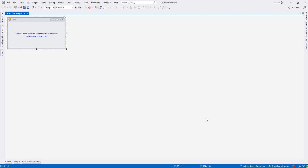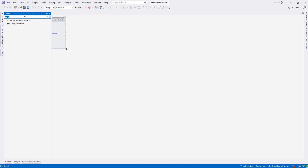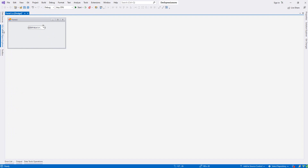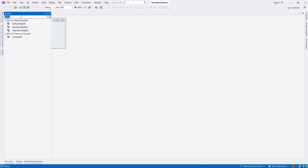Hello guys, welcome to my channel. In this tutorial we will be looking at LookupEdit in DevExpress. In DevExpress, LookupEdit has a data source we can bind our database to, but in ComboBox edit in DevExpress we don't have that.